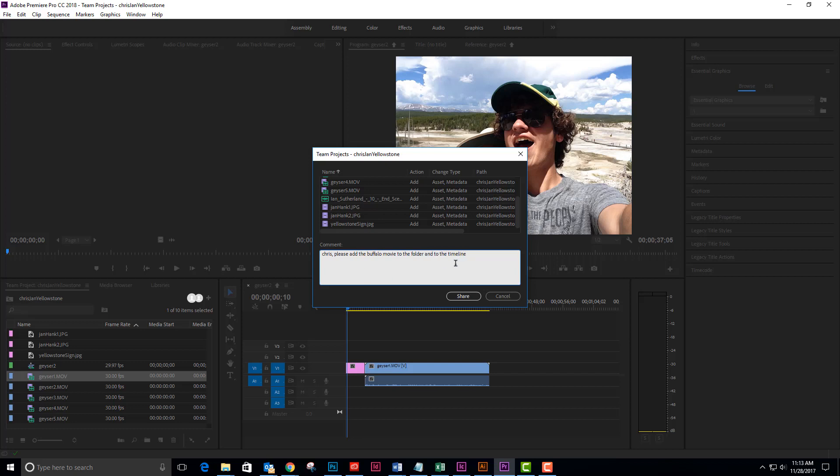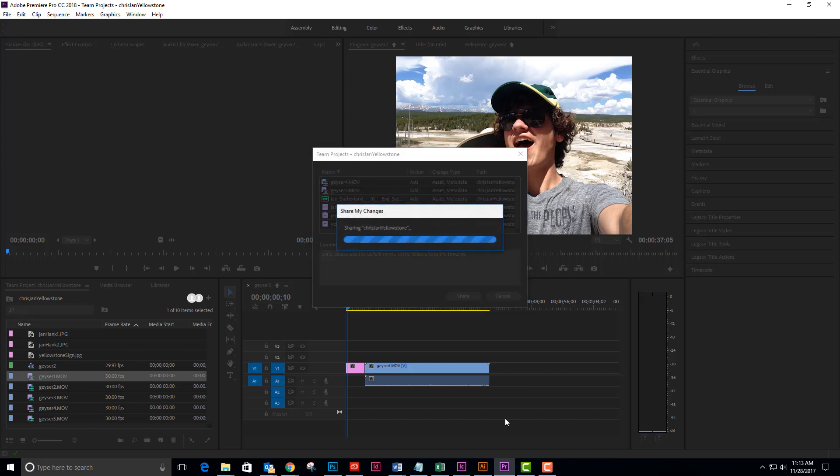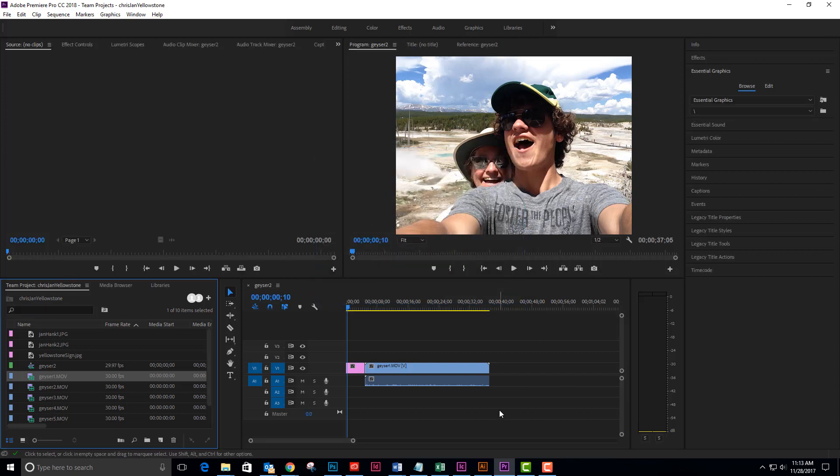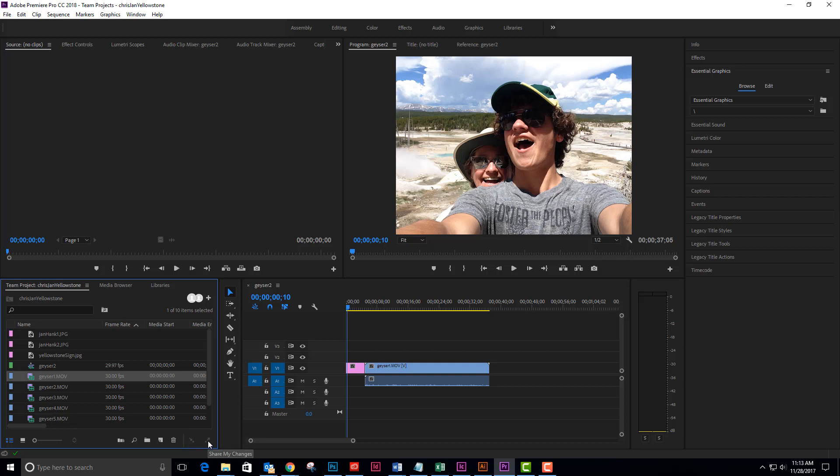Now I'm going to share that. And I can see that I have no latest changes to get, nor do I have any changes that I need to share. So now I'm waiting on Chris and he will be adding that folder.